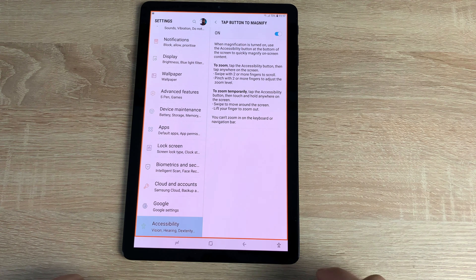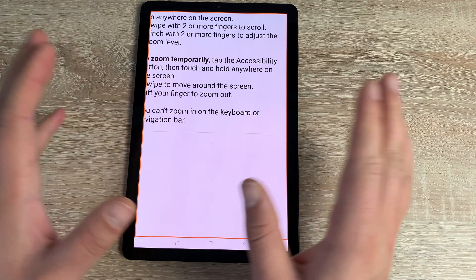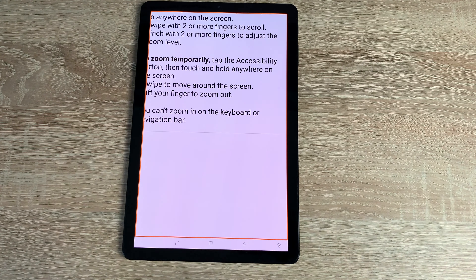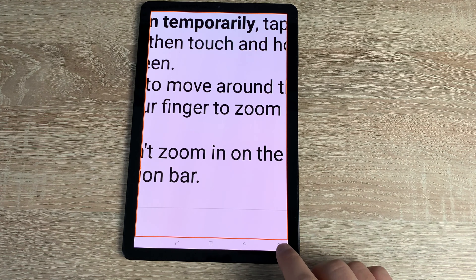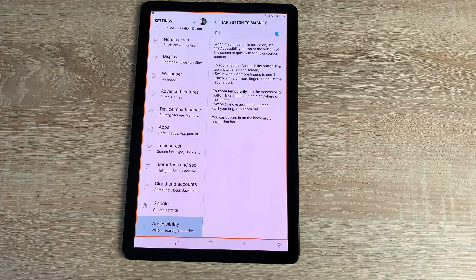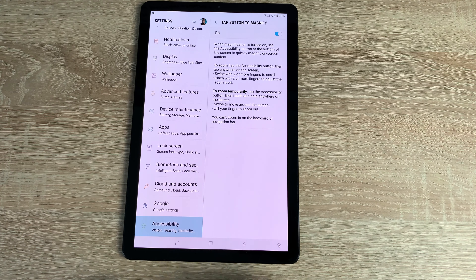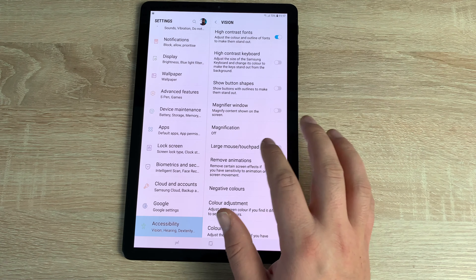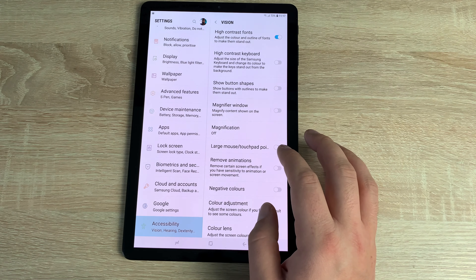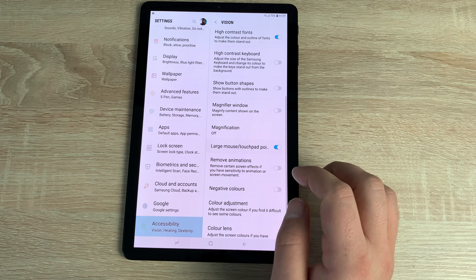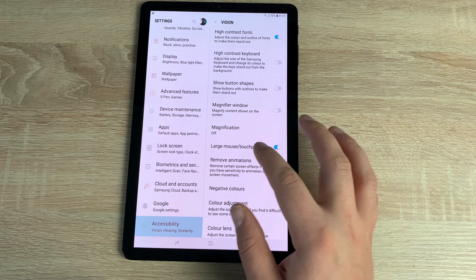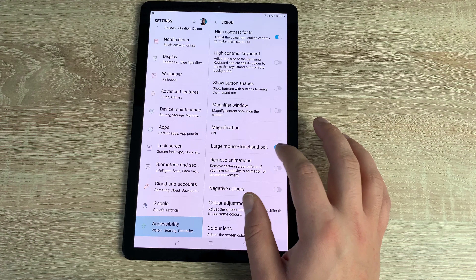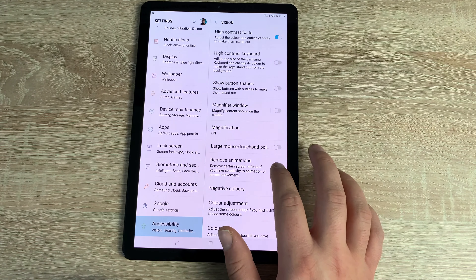There's also a dedicated magnification button option. Once toggled on and confirmed, a button appears at the bottom that highlights the full panel. Tap where you want to magnify, pinch to zoom, and tap the icon again to return to normal size.